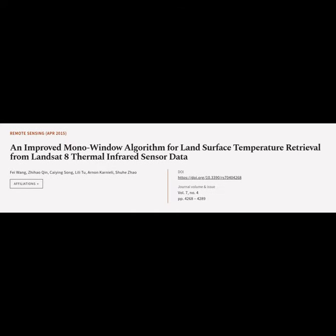This article was authored by Fei Wang, Zhihouqin, Qiying Song, and others.